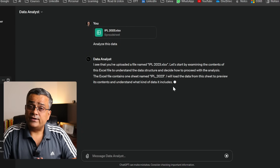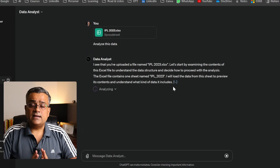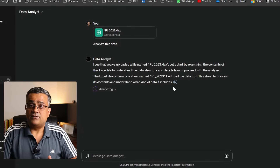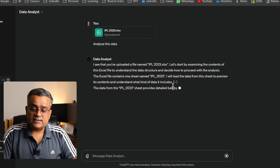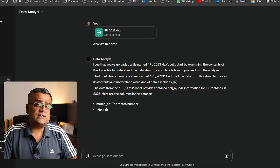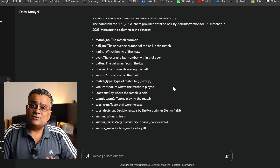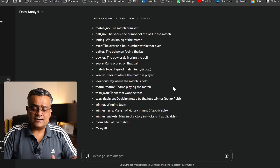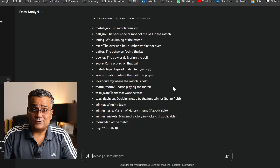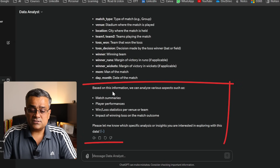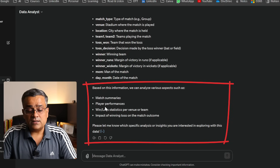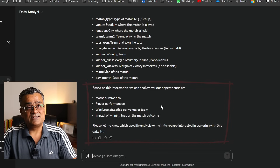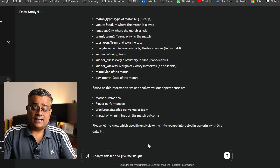It will come up with column-by-column details. Note that sometimes it takes a bit of time to analyze, and sometimes it throws an error — if that happens, we need to regenerate. Now it's giving us certain options: based on this information we can analyze various aspects such as match summaries, player performance, and win/loss statistics.